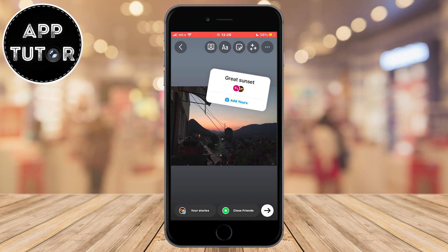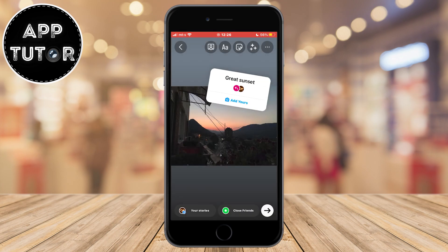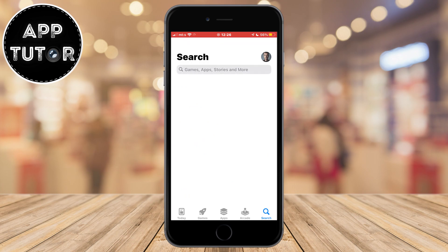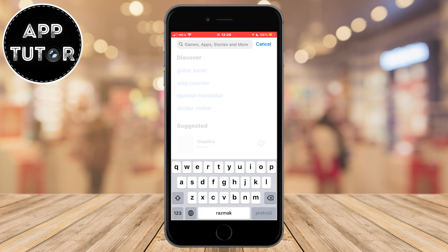If you see someone else's story and it says 'Add Yours' or something like that, but when you click on it it won't work and it won't let you add a prompt or text, then the first step you have to do is to check if you have the latest version of Instagram. Maybe you haven't updated your Instagram app in a while, or it's severely outdated, and that's why the feature doesn't work for you.